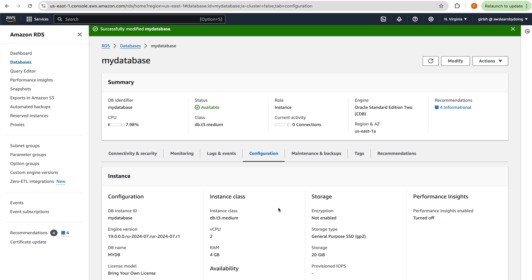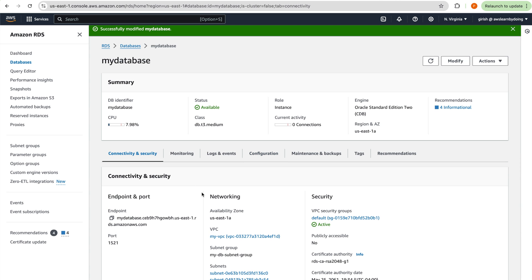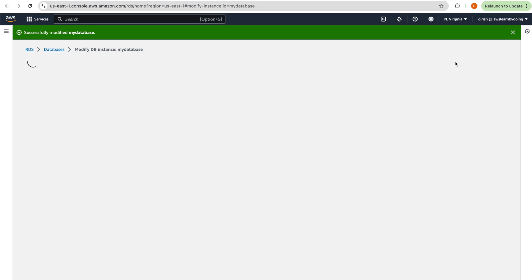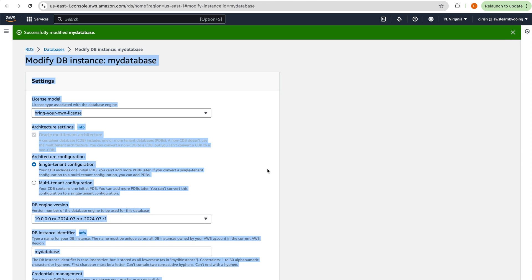So the engine changed to Oracle Standard Edition 2 CDB, the parameter group now has a name containing 'CDB,' and the same applies to the option group. For single-tenant architecture, the endpoint doesn't change. Now let's modify this single-tenant database to multi-tenant — I'll click Modify.